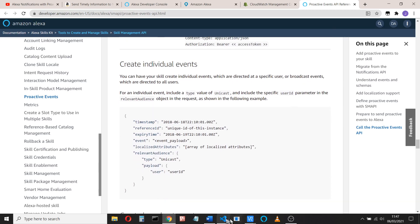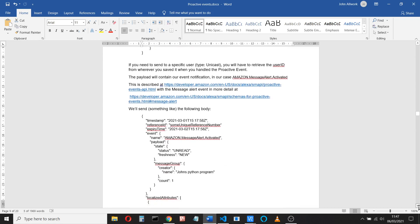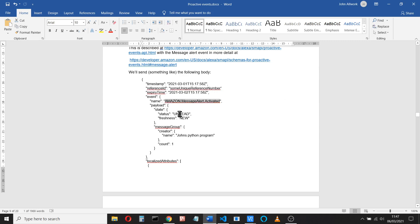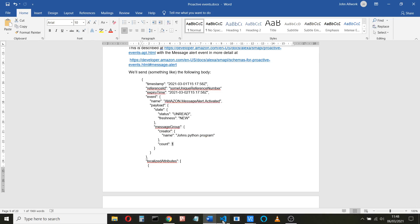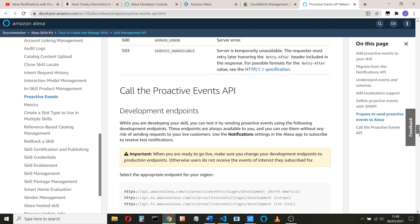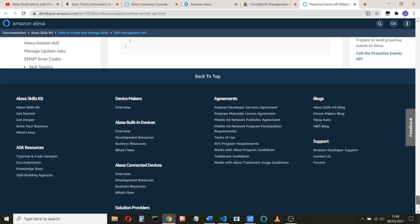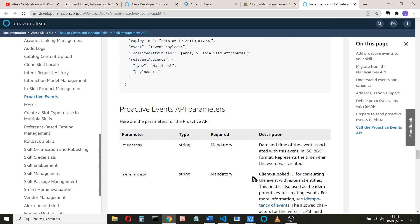So let's take a look now then at what we're going to actually send. We've seen this timestamp, reference ID, expiry time. Now the event that we're going to send is an Amazon message alert activated, and the payload we're going to send is a status and a freshness and a message group and a message. You can say how many messages you've got. Again, this is all somewhere here, somewhere in one of the Amazon documentation, what you can and can't include.